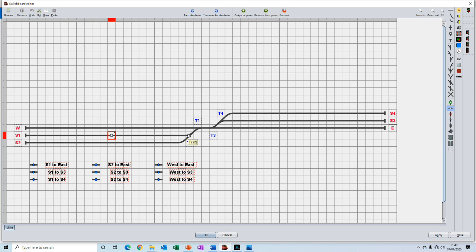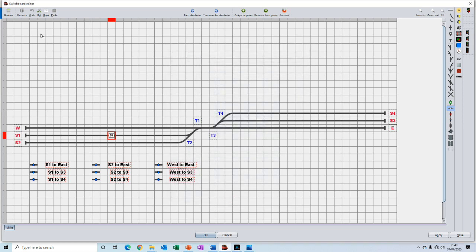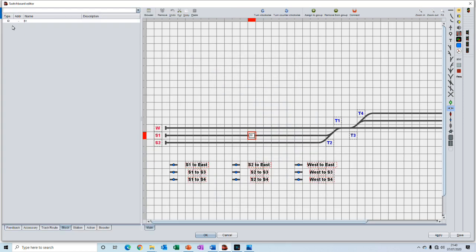That kind of information is held in the third aspect of a block which is the block control object. And the block control object is what we create with the block editor which we can get to by double clicking on it. Here we would create the name of the block and its description, the type of block and its length and a lot of other information. And when that block is created it is shown in the browser here in the switchboard editor.